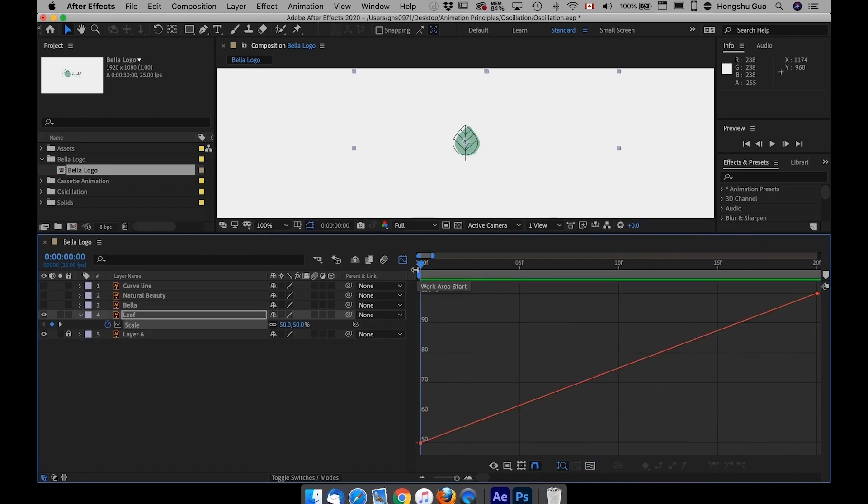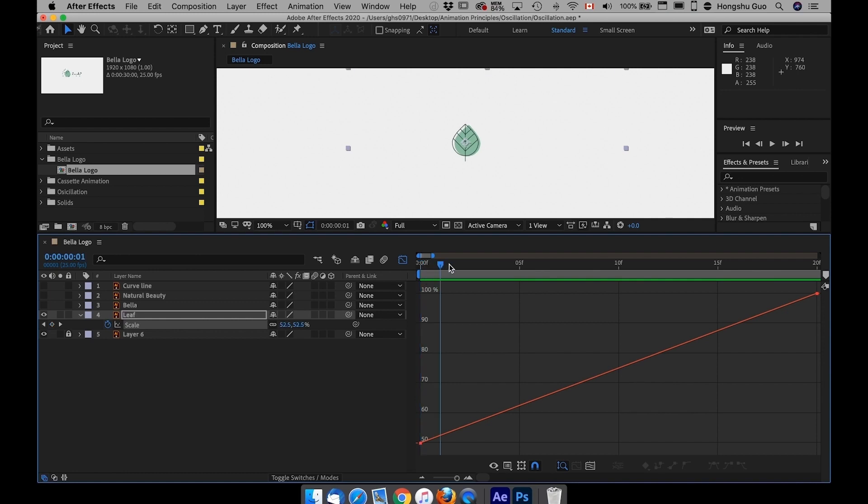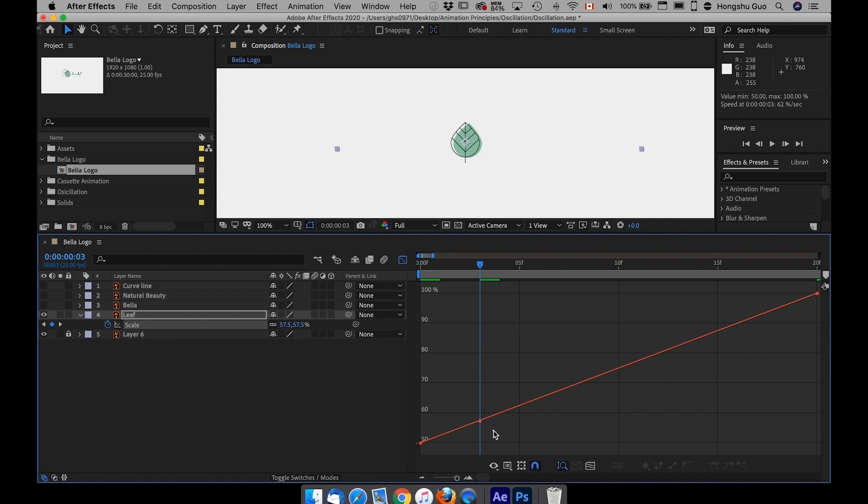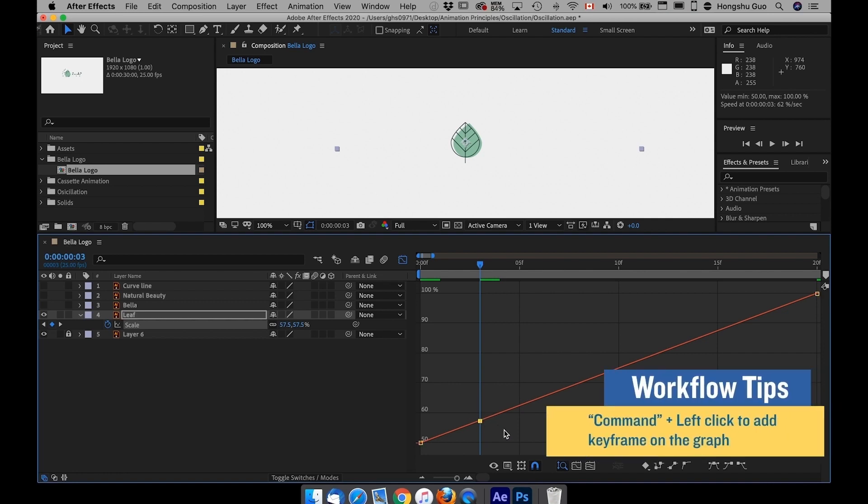So first of all, let's talk about anticipation. Anticipation is just moving to the opposite direction of where the object is going to move. In this case, if I want to make this leaf bigger, I want to add a keyframe maybe around the third frame.